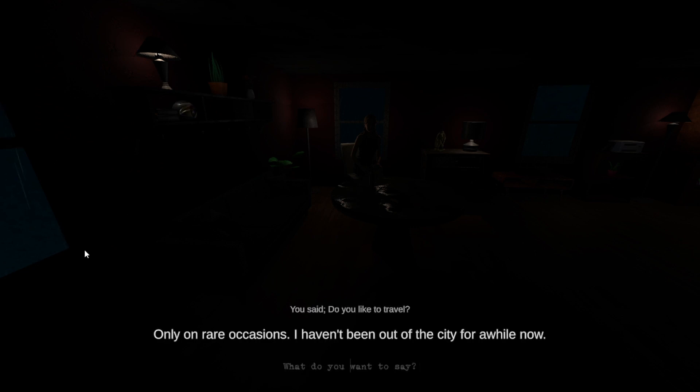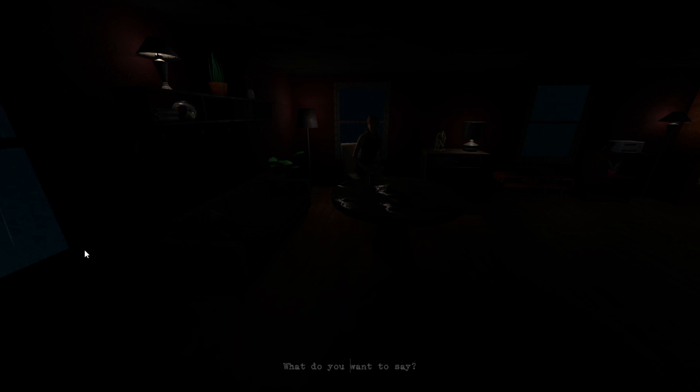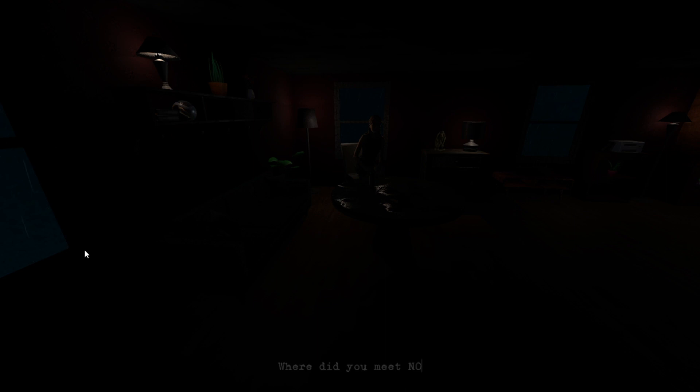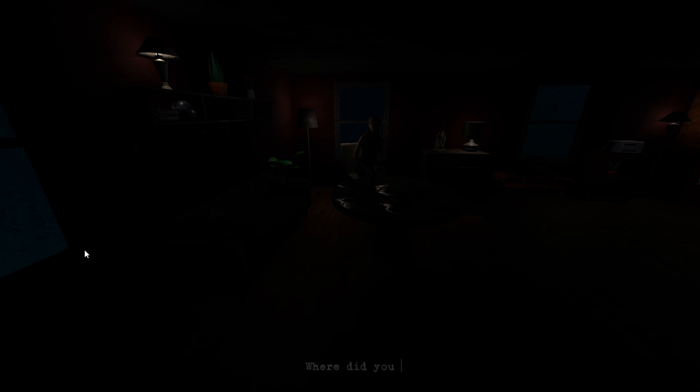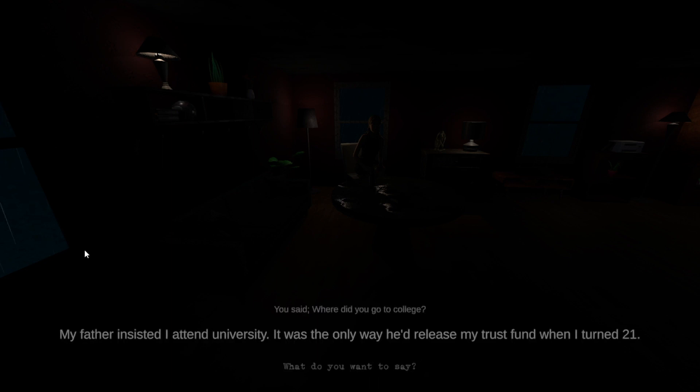Do you like to travel? Only on rare occasions. I haven't been out of the city for a while now. A mutual friend introduced me at a party when I was in college. Okay. Where did you go to college? My father insisted I attend university. It was the only way he'd release my trust fund when I turned twenty-one.